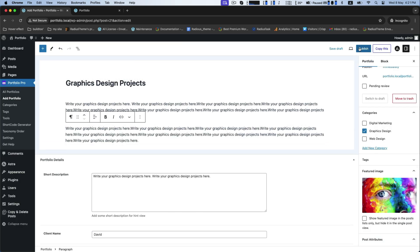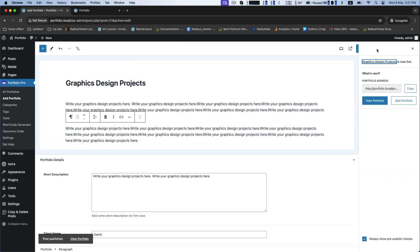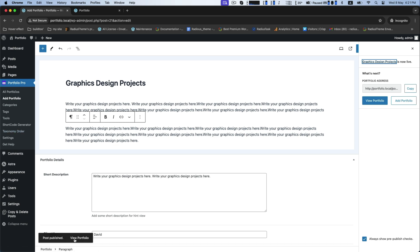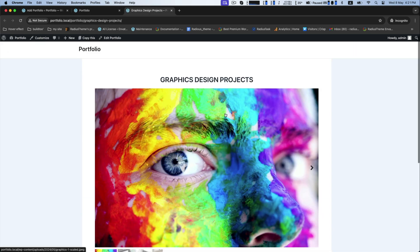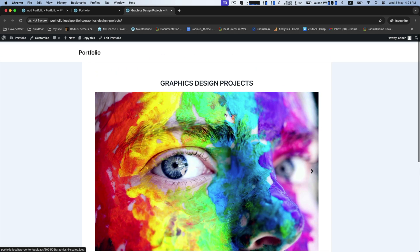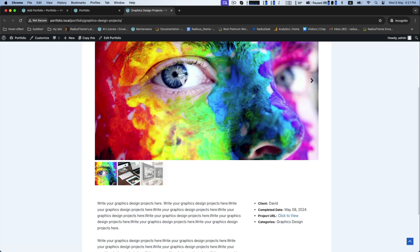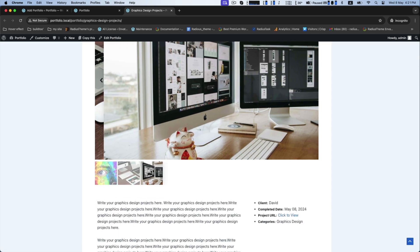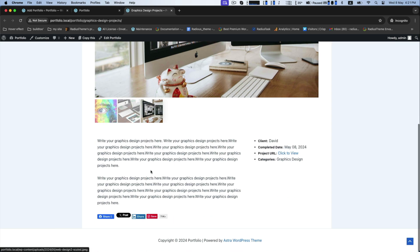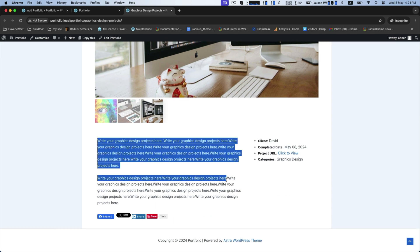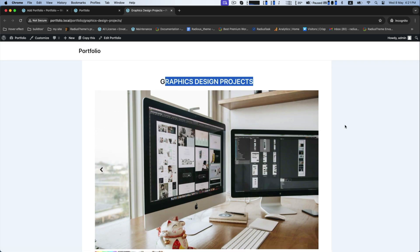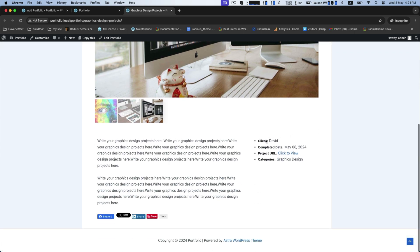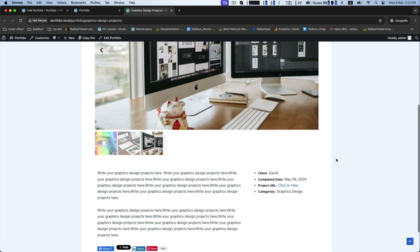Now save the changes and view the portfolio. These are our provided featured image, here the description of the project, the title, and besides are the information of client name, date, URL, category.